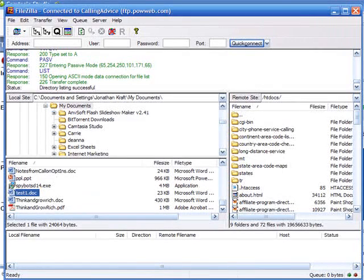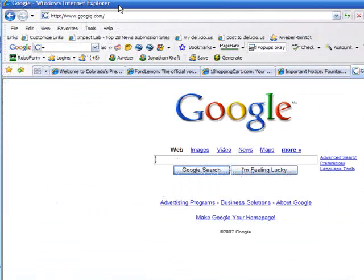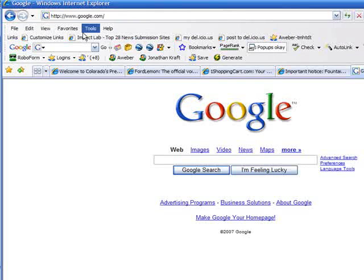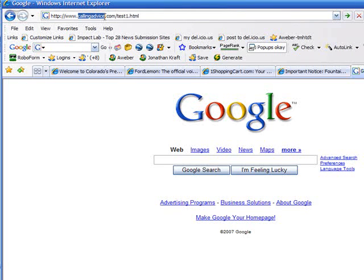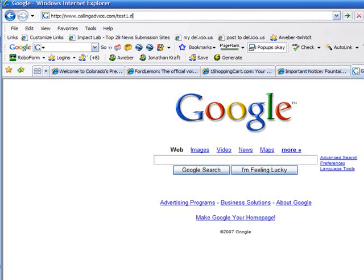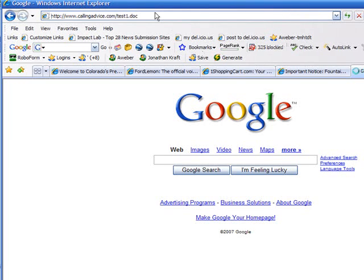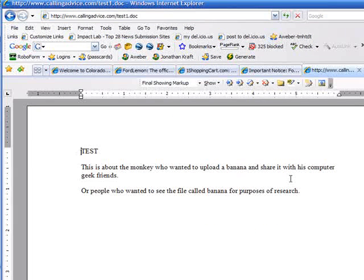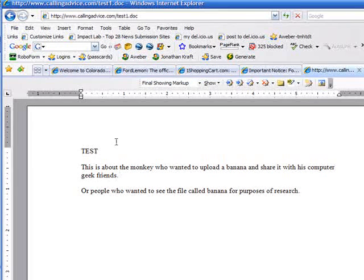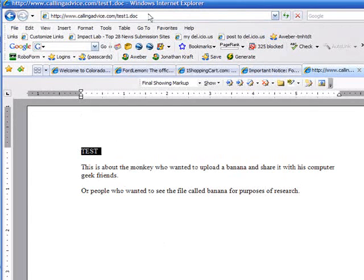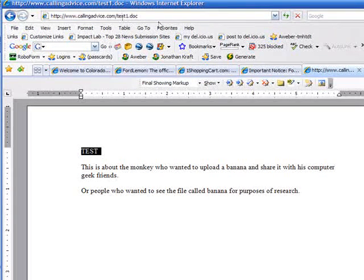Then I'm going to go to Internet Explorer. Inside of Internet Explorer, I'm going to go to www.callingadvice.com/test1.doc. That's the file that I just uploaded. I can press enter, and you will see it loaded right here in my Internet Explorer window. You can share this document with people simply by emailing them this address.